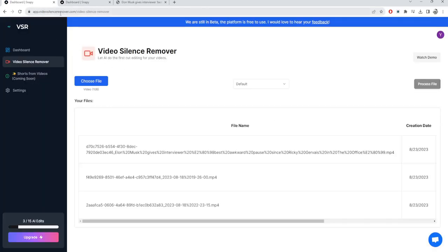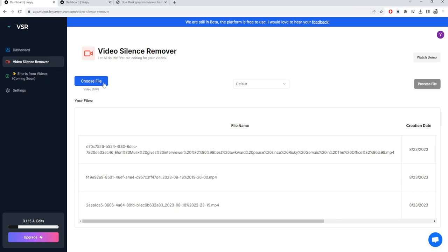So you can click on Try for Free here and you will be redirected to app.videosilenceremover.com. Go ahead and get familiar with the UI itself, it's pretty simple. Go to Video Silence Remover here, it's extremely simple, just choose the file that you want to remove silence from, the template that you want to choose.